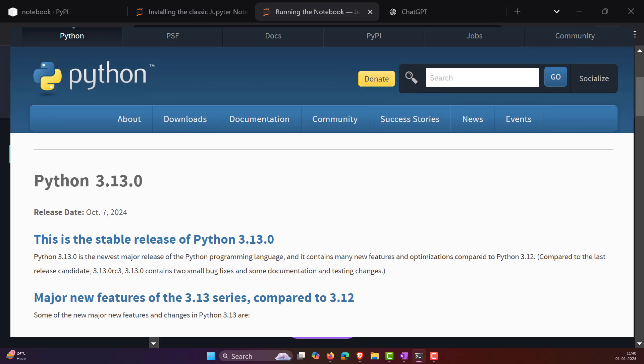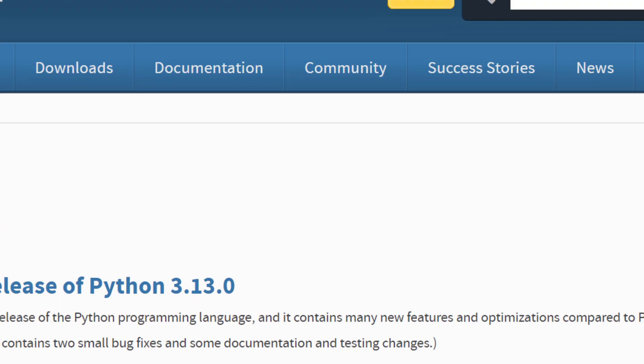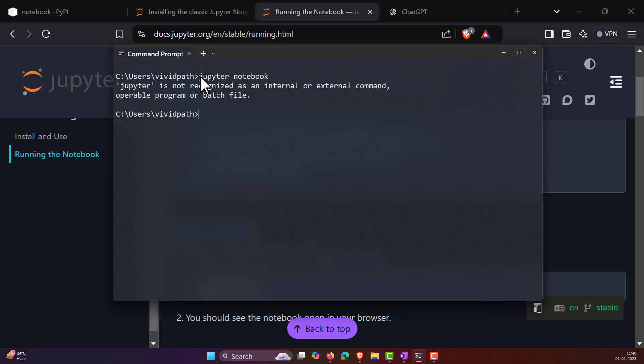Hello everyone, welcome back. In the recent update of Python 3.13, we are unable to launch the Jupyter notebook.